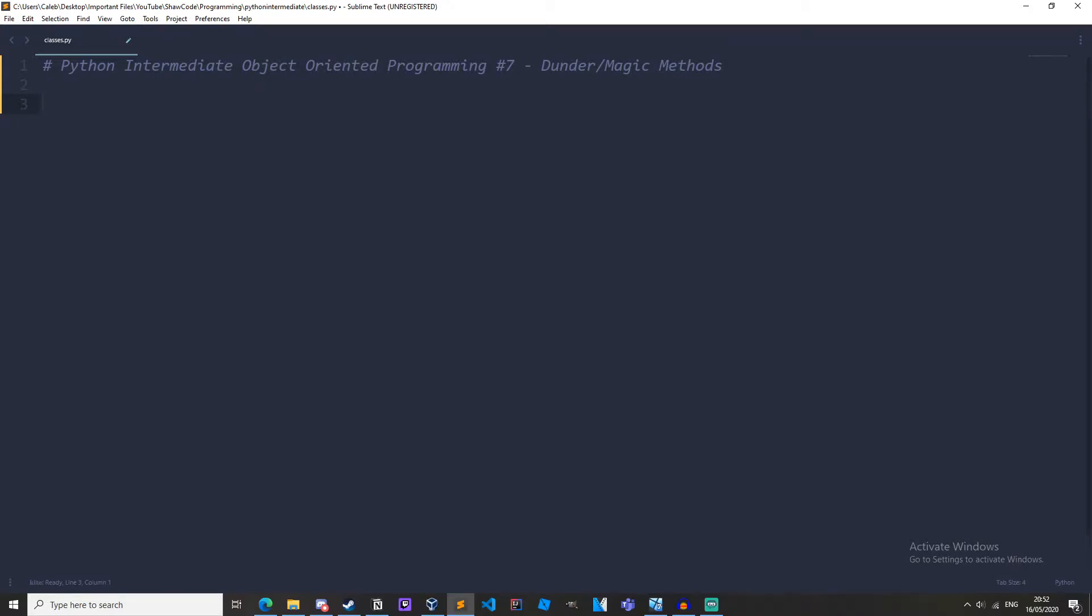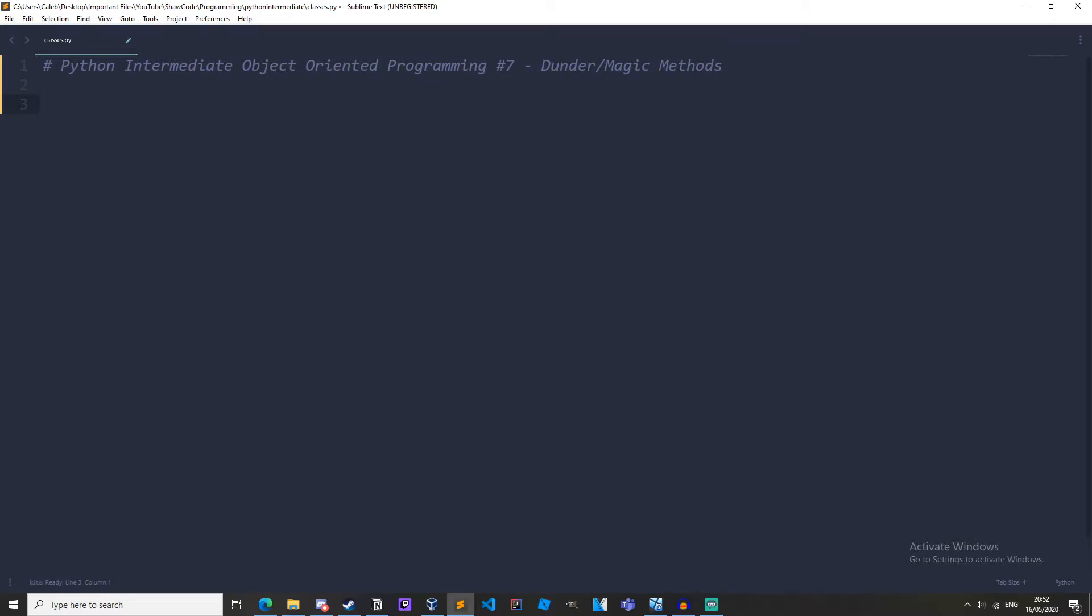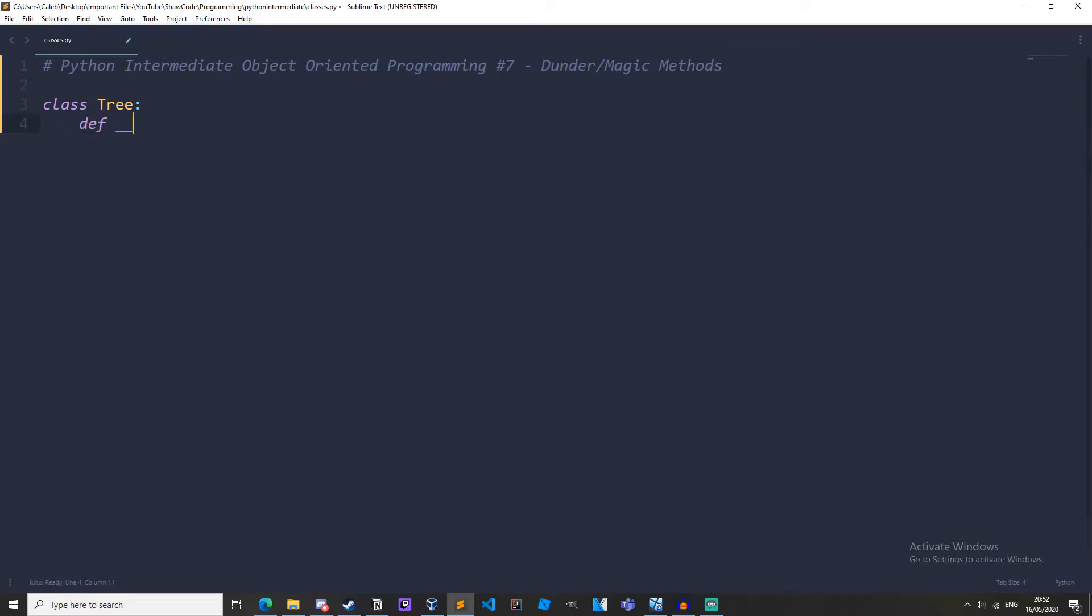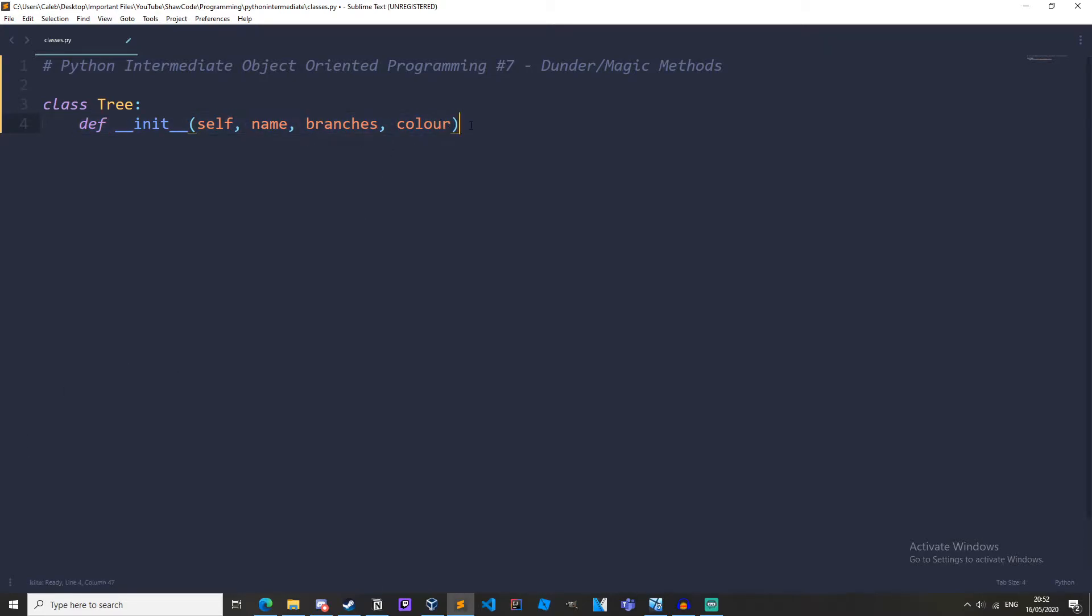If we just create a class called tree, so class tree, and we create an init method. We'll have self, name, branches, and leaf colour. And this init method right here, this is a Dunder Method itself because it's got these two underscores either side of it.